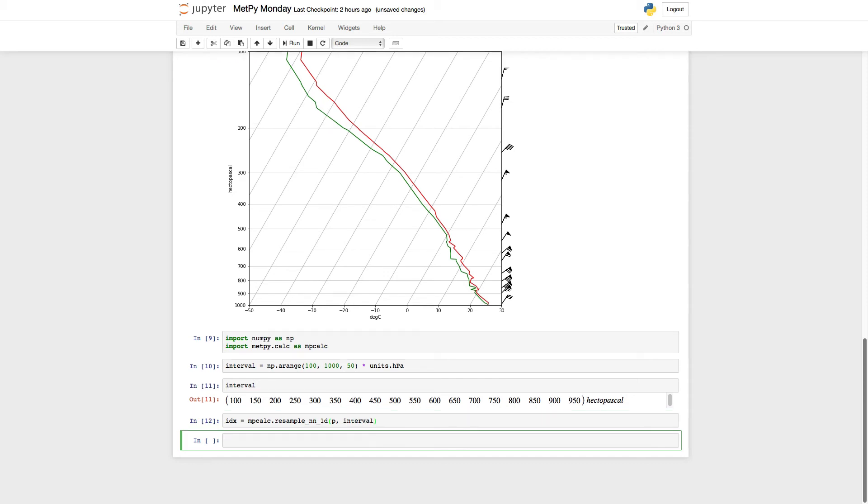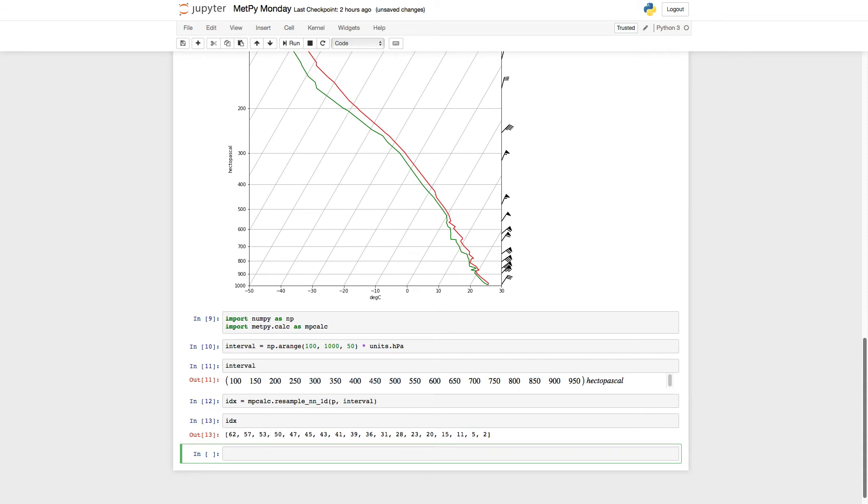Go ahead and run that cell, and we look at what it produces, and we see the indexes of the barbs that we want to plot.